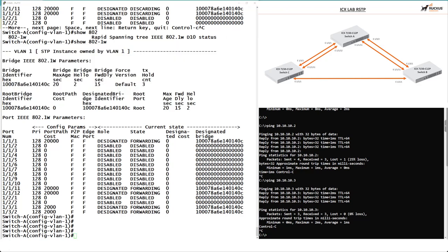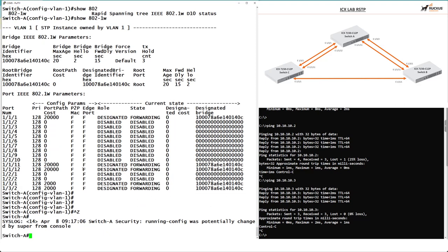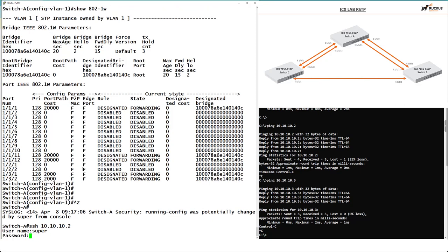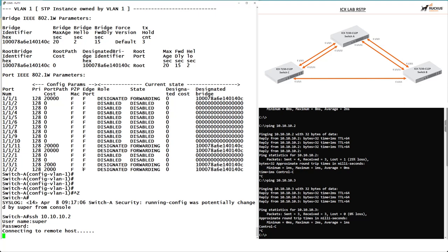We can see our topology, identify the root bridge, and see the different port states and costs associated with each port. I'm now going to SSH into Switch B and put in the username and password, giving it a second to connect to the remote host.